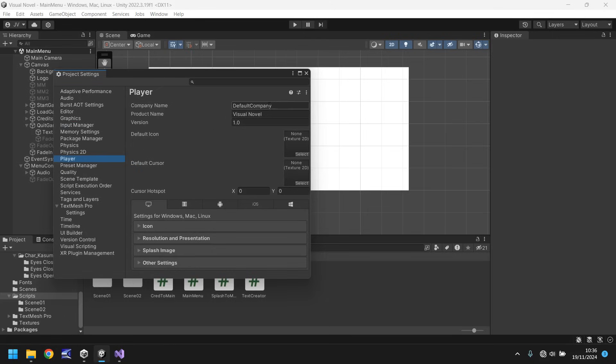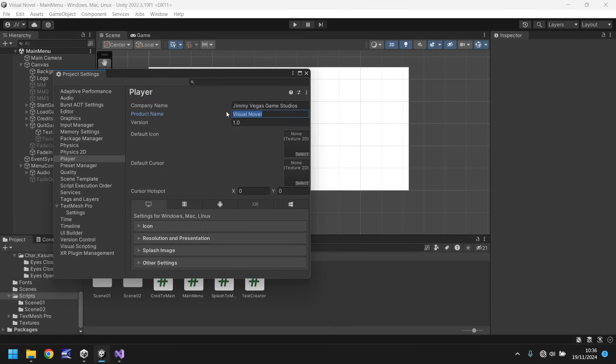So firstly, let's go to player and let's have the company name. Well, I'm just going to put Jimmy Vegas Game Studios, obviously you would put whatever you want. Product name, what do we call it? Last reflection. That was it.